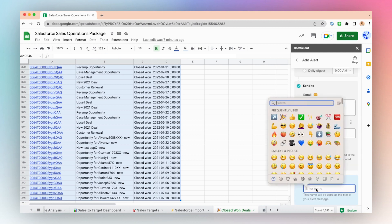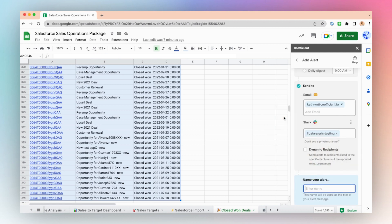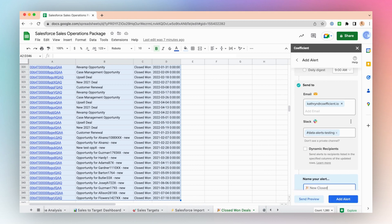And then name your alert. This name will be used as the title of your alert message. To preview your alert, press Send Preview.